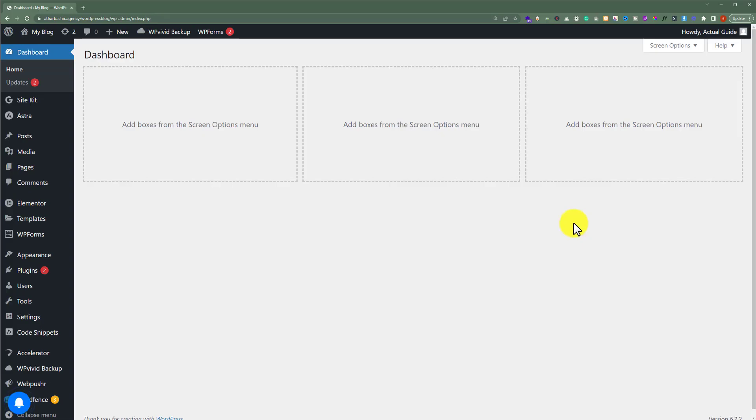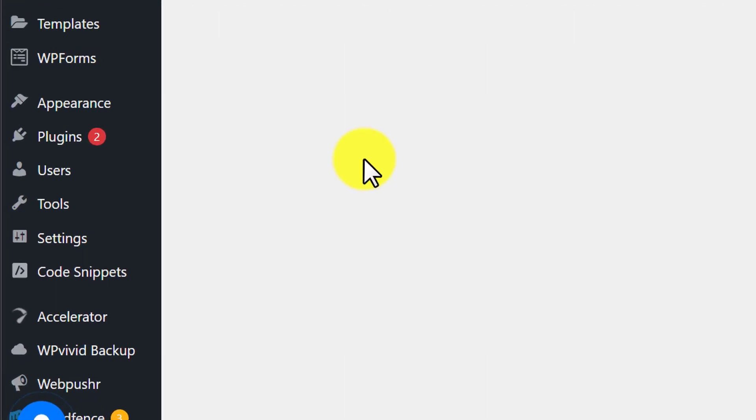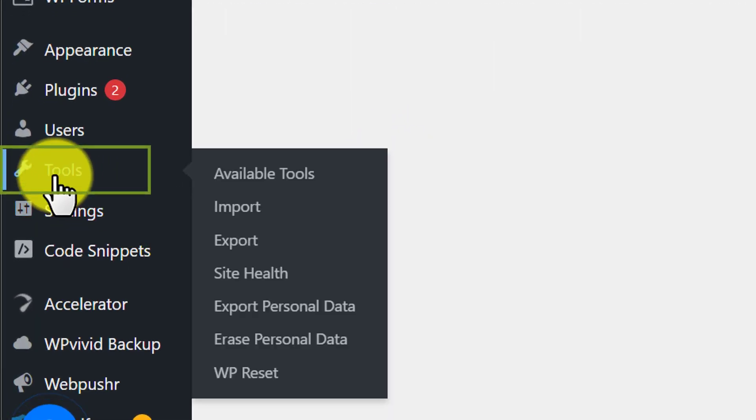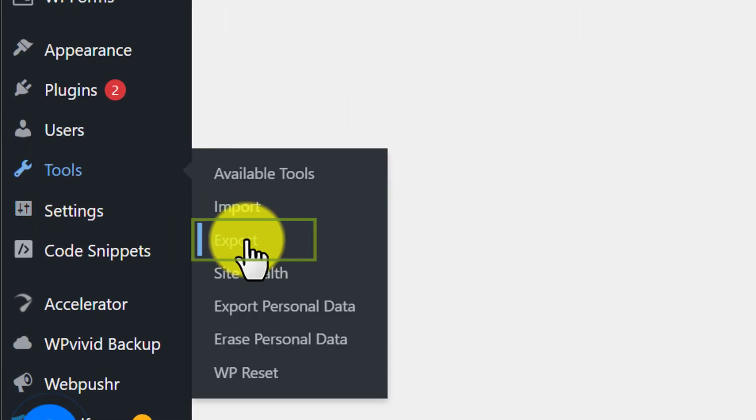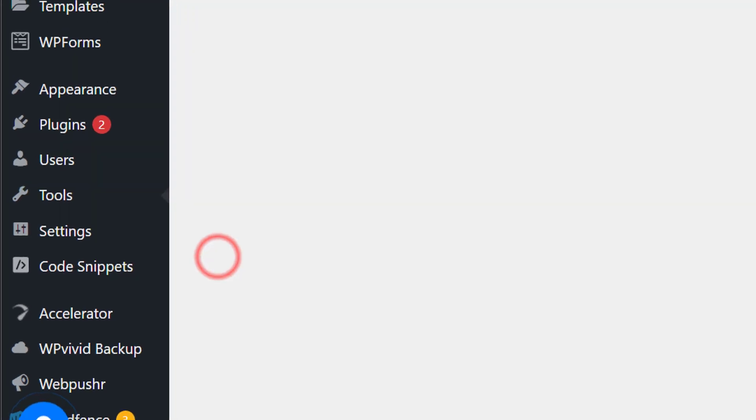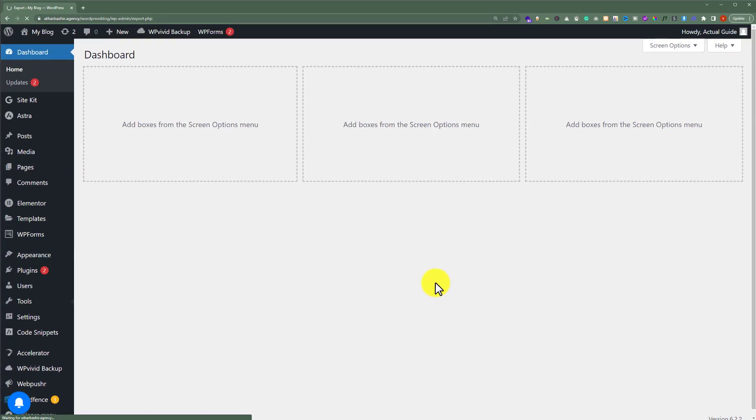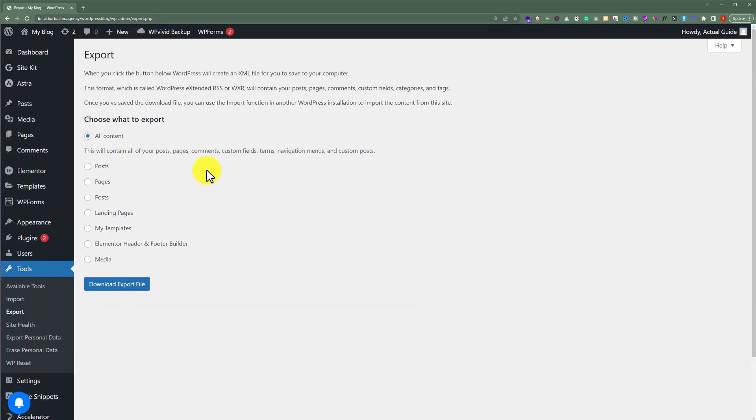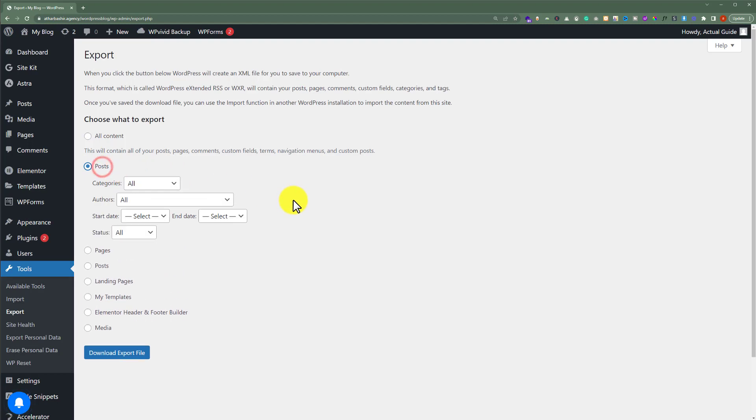From the WordPress dashboard, if I click on Tools and then click on Export, from here we can easily export our posts. But in this way images will not be exported.